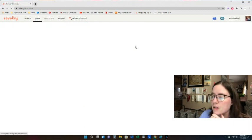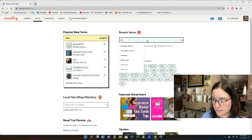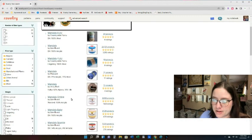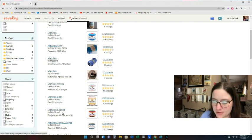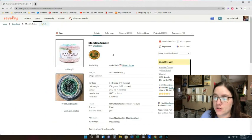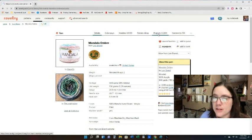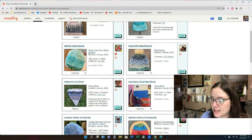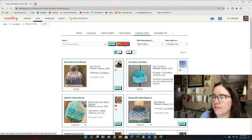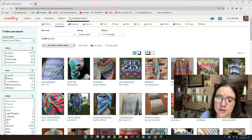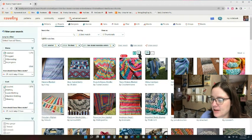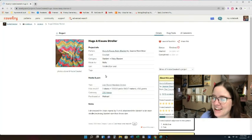You can also type in a different yarn — like if you have Mandala Cakes, you'd type in 'Mandala' and it brings up all the Mandalas: regular Mandala, Mandala Ombre (my personal favorite), Mandala Baby Sparkle, and so on. Find the one you want, like Ombre, and it brings you to the yarn page. Then go up to 'Projects' and that shows everyone who's made anything with Mandala Ombre on Ravelry. Hats are very popular.